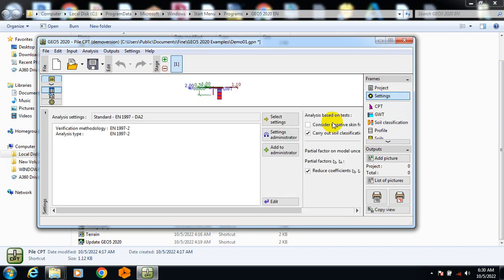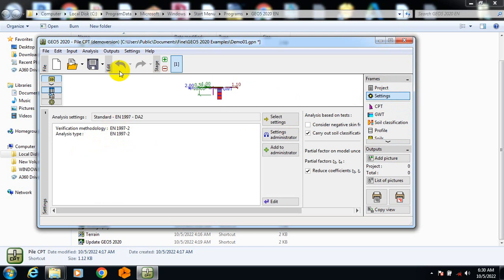If you go to your settings, you can see this is Eurocode 1997 — analysis type Eurocode 1997. You can also check to consider negative skin friction.